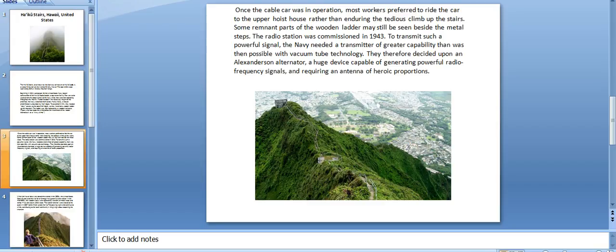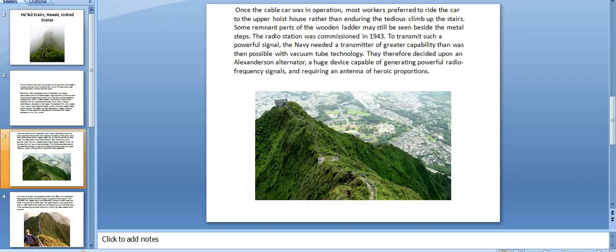To transmit such a powerful signal, the Navy needed a transmitter of greater capability than was then possible with vacuum tube technology. They therefore decided upon an Alexanderson alternator, a huge device capable of generating powerful radio frequency signals and requiring an antenna of heroic proportions.